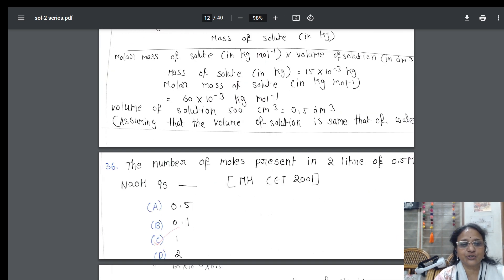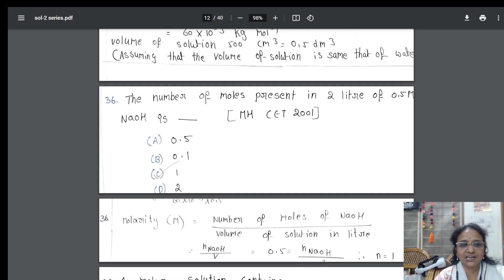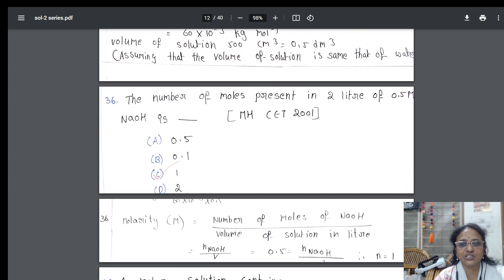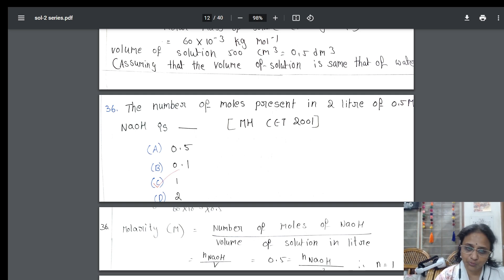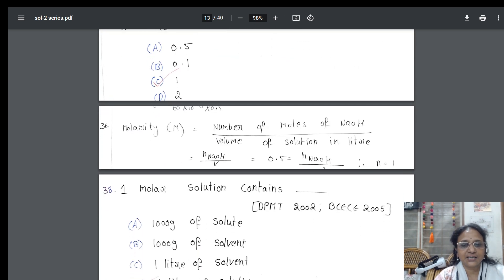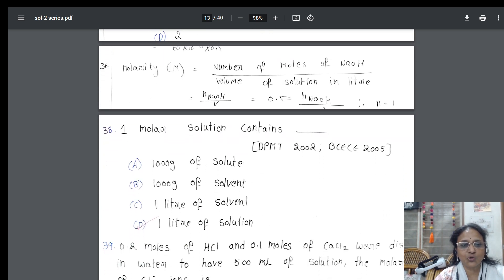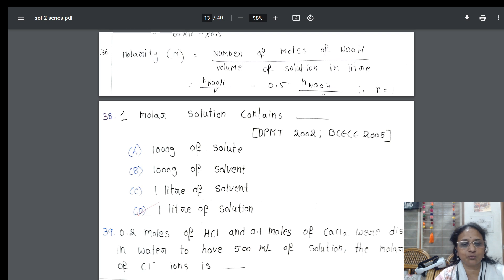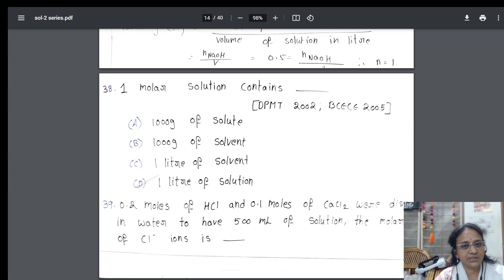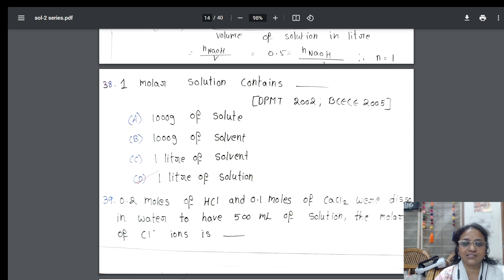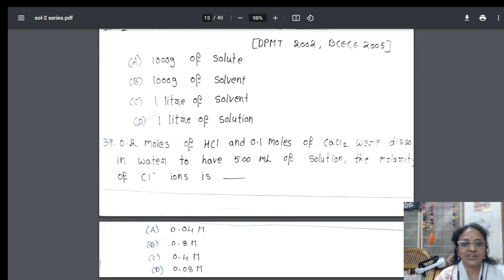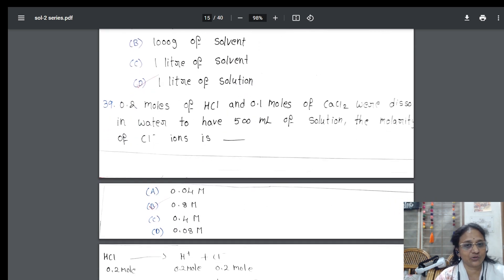Next question: find the number of moles present in two liters of 0.5 M sodium hydroxide. It's easy — direct application of the formula to get the number of moles. Then one more question: what is a one molar solution? A one molar solution is simply one mole of solute present in one liter of solution. Gradually taking into more numericals — this one asks you to find the molarity of ions.